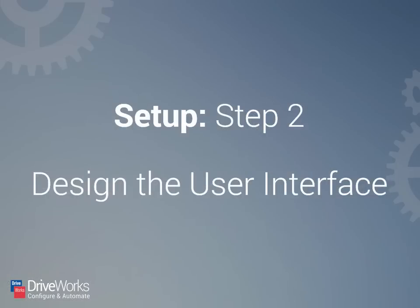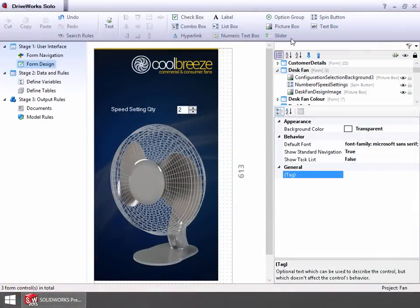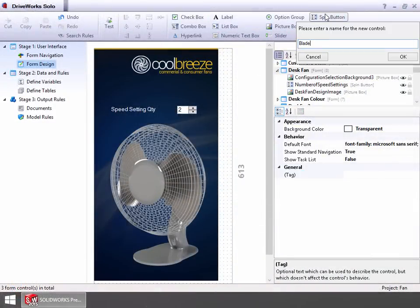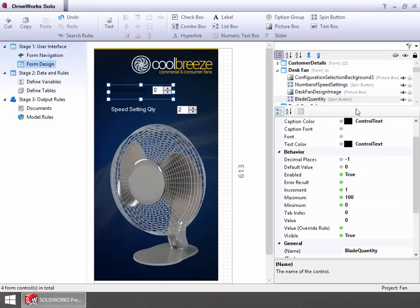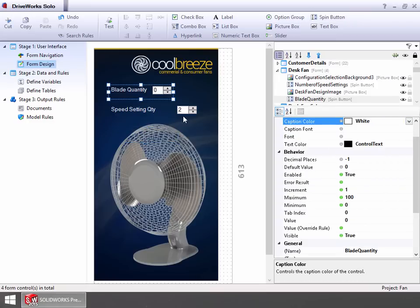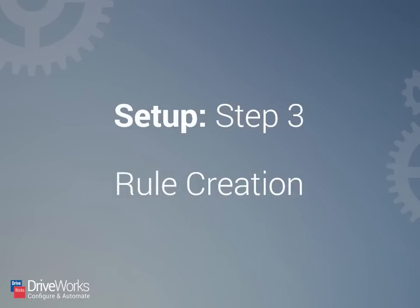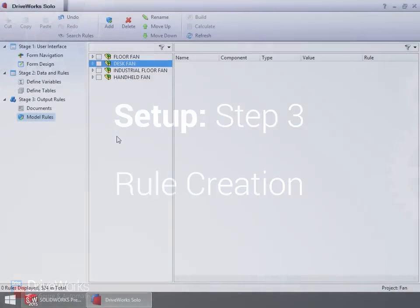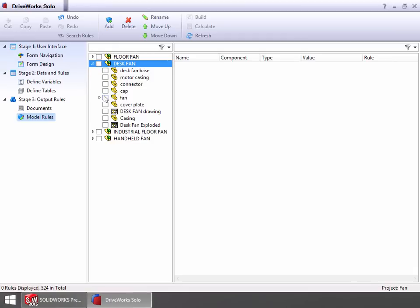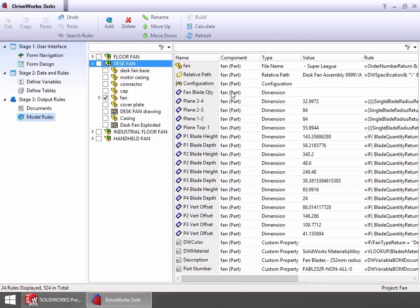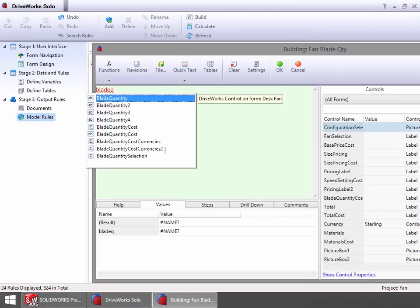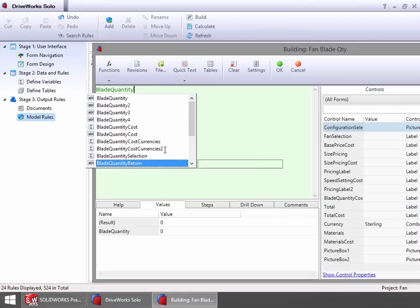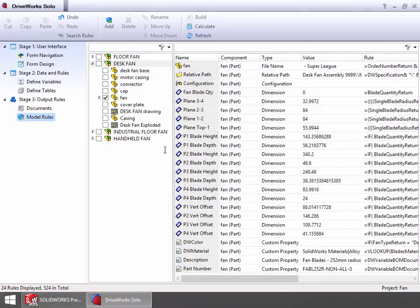Next you design the user interface. This is where you enter the information for your new design. With DriveWorks Solo your UI can be easy to use but also operate flawlessly. Finally you connect the user interface with the output data. You do this in DriveWorks Solo using rules. Our intuitive rule builder makes creating simple rules quick and creating complex rules easy.